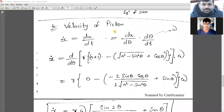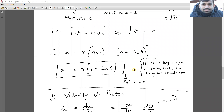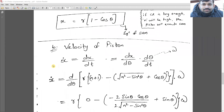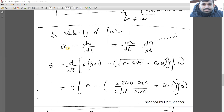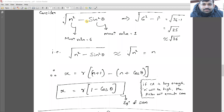This is also a commonly asked interview question: when will a piston execute simple harmonic motion? The answer is: when the length of the connecting rod is long enough, the value of n (= l/r) will be high, and the piston will execute simple harmonic motion. That concludes today's discussion — thank you everyone.